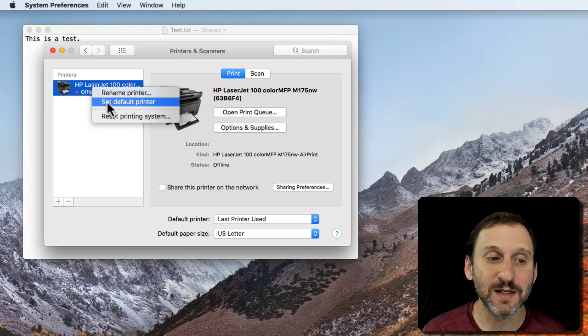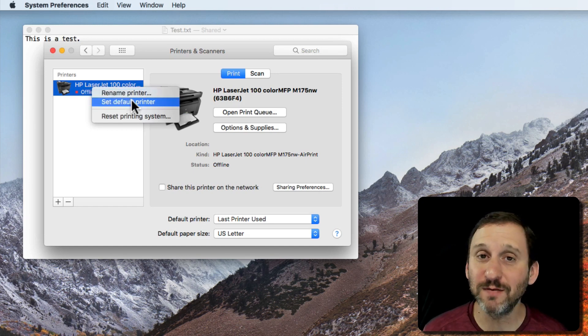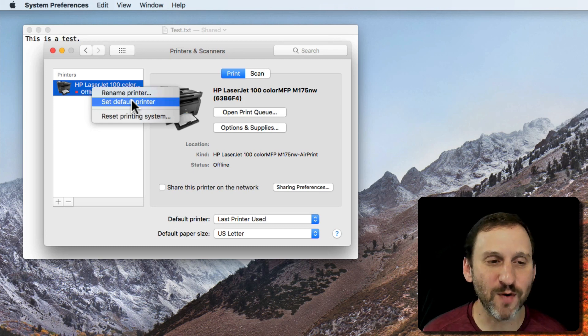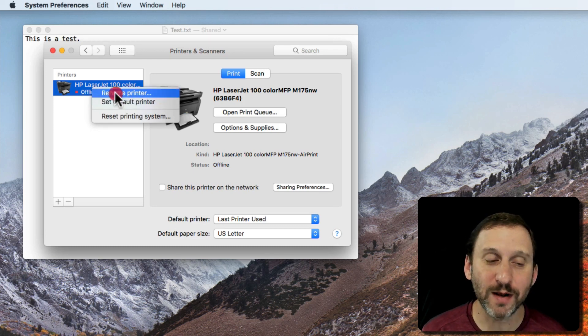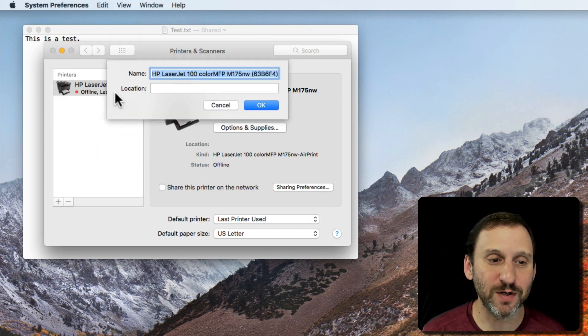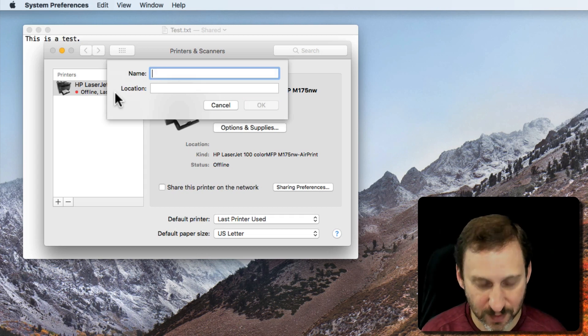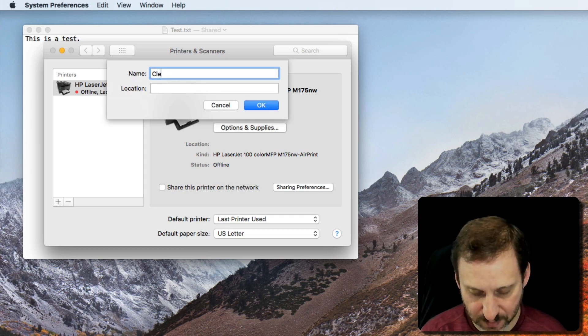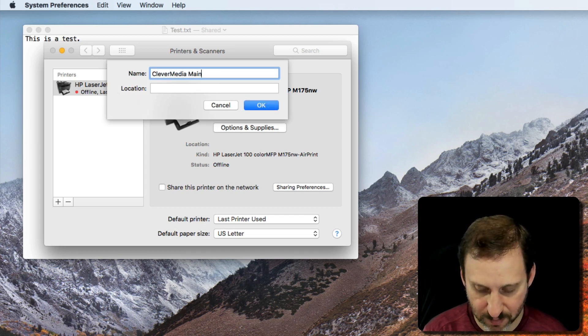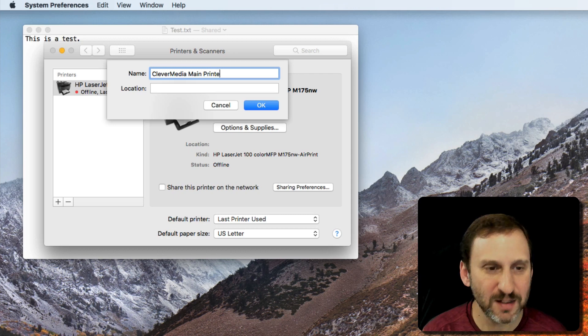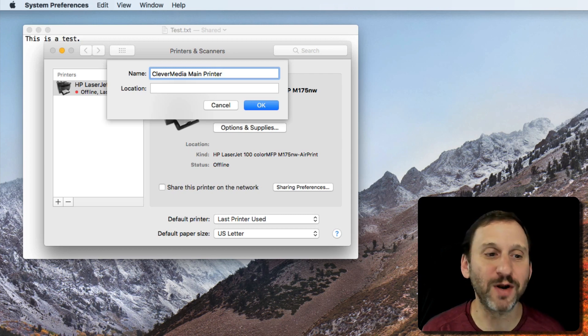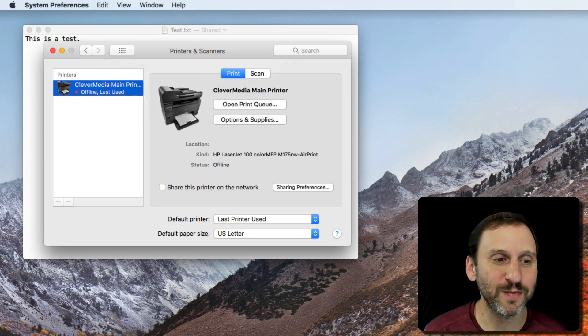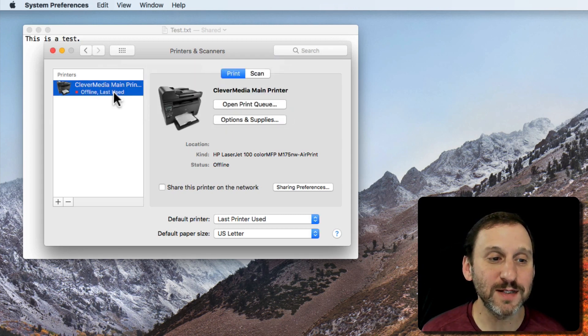One is Set the Default Printer, so I can set my default printer for my computer here. But I can also rename the printer. If I rename it to something I'll remember, I'll know that this is the one that I want to go to. Now you can see the name has changed there.